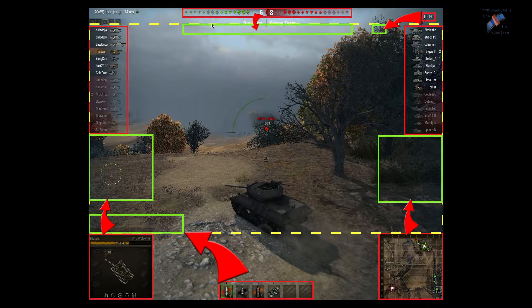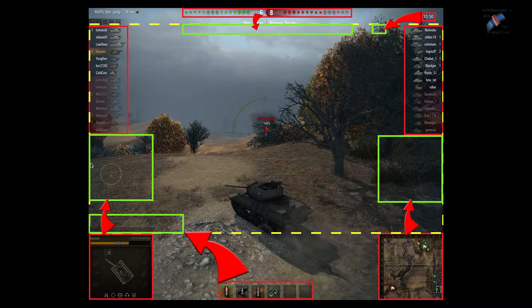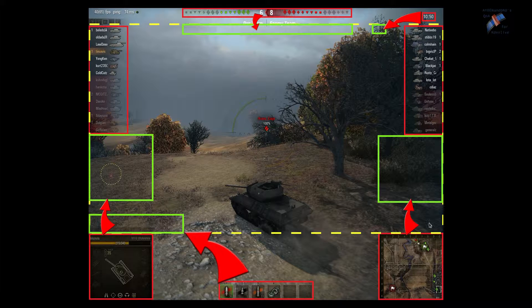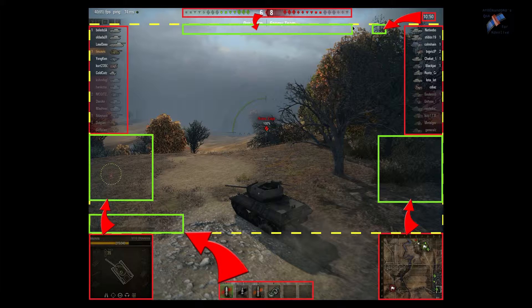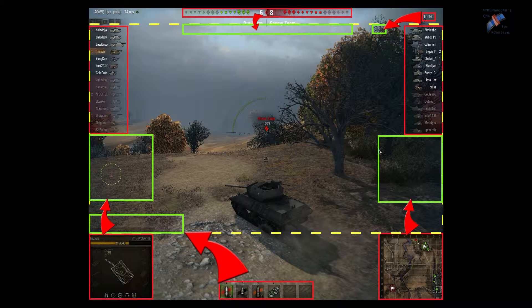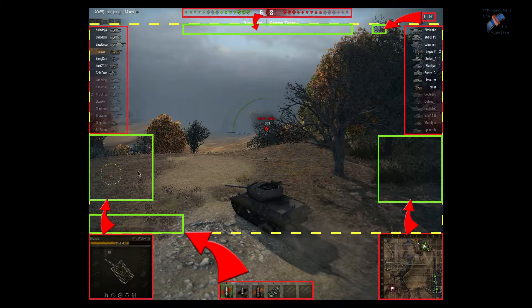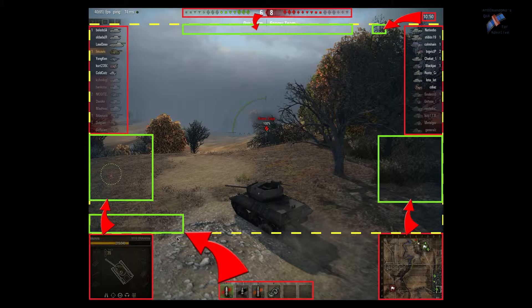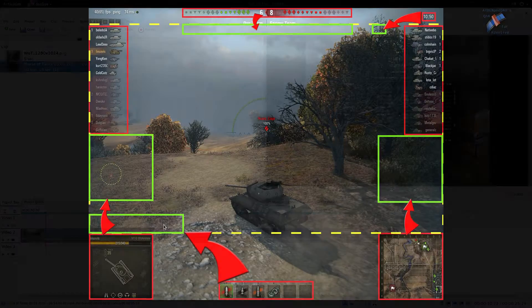The parts we're going to move are on top - the score, status, and ammo. This screen depicts how we're going to move it. The yellow line depicts the 720p frame, the two team lists will stay inside, and the score, timer, minimap, status, and ammo will be repositioned.